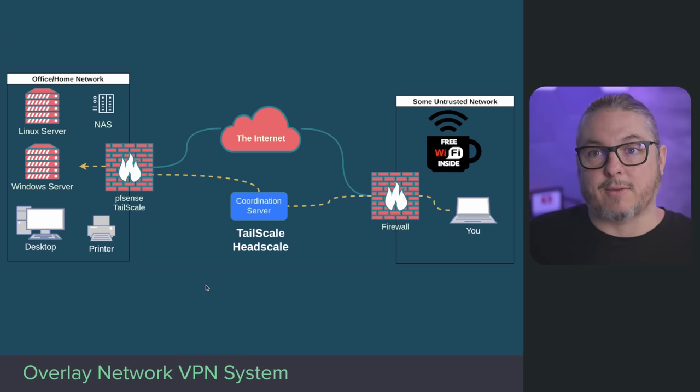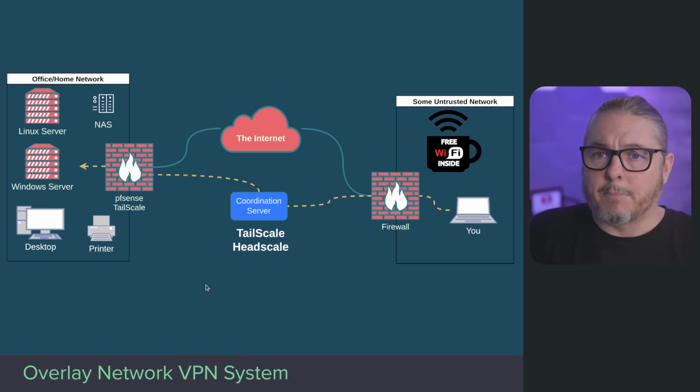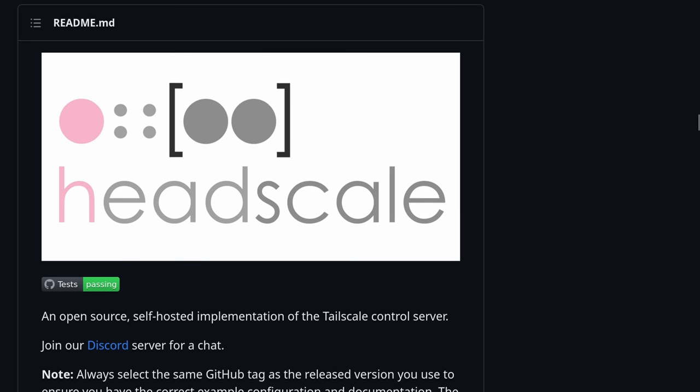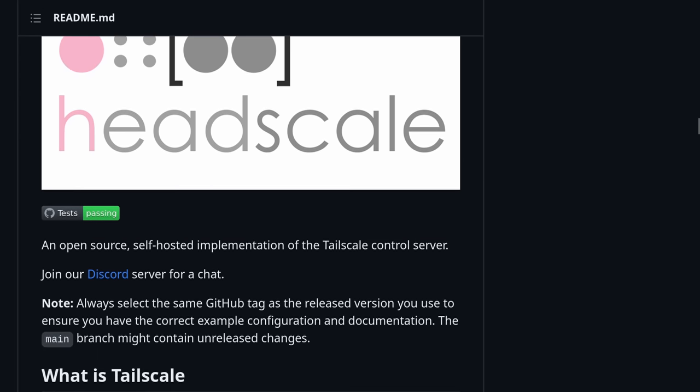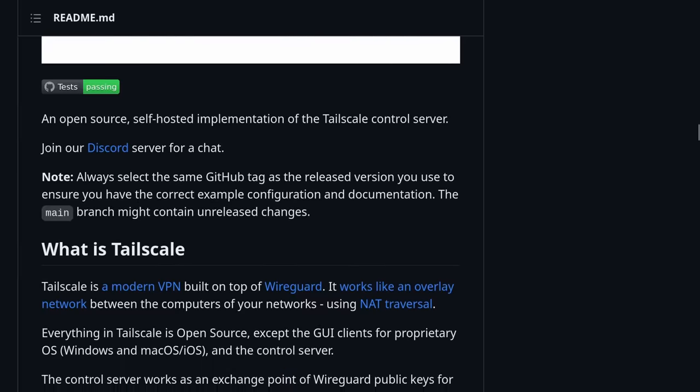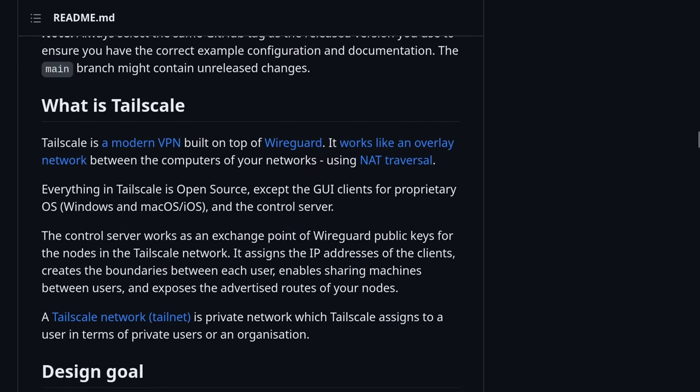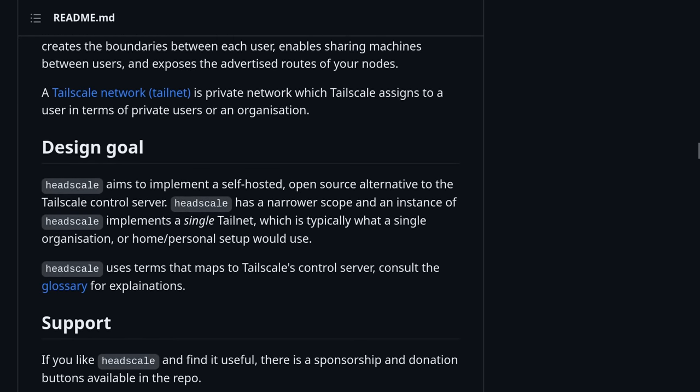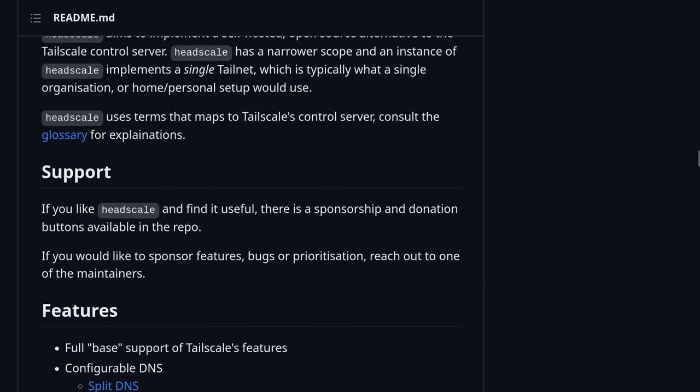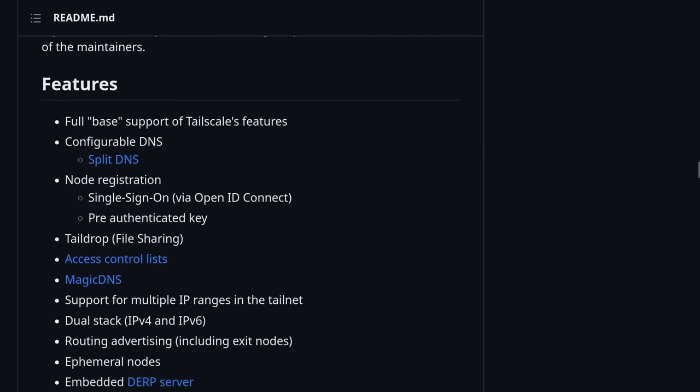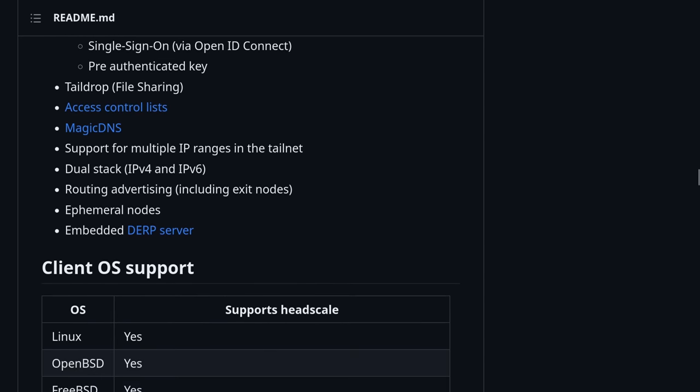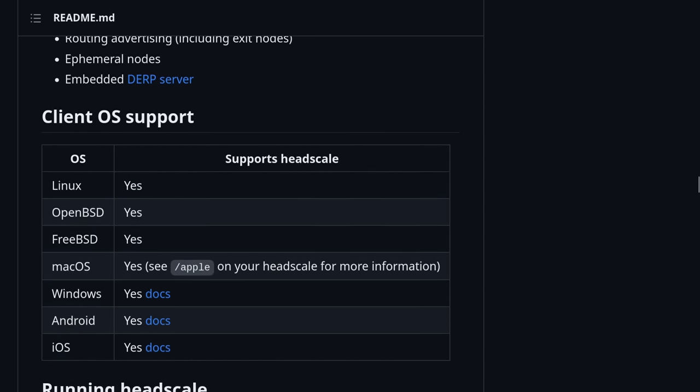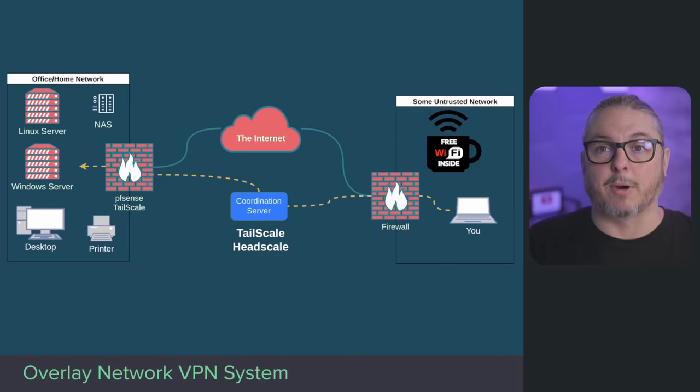I mentioned Headscale. It's a self-hosted version of Tailscale, and I've got a whole tutorial on it. What it allows you to do is not have to rely on a coordination server from a third party such as Tailscale. It allows you to host the coordination server yourself, so as long as it's publicly accessible, then you are managing the control plane for which devices get authenticated.